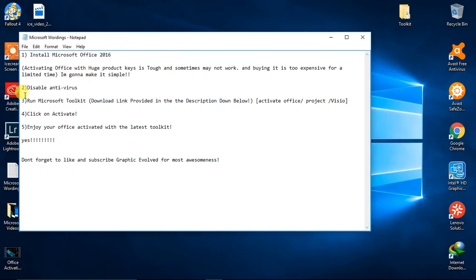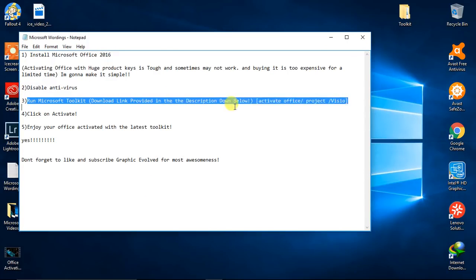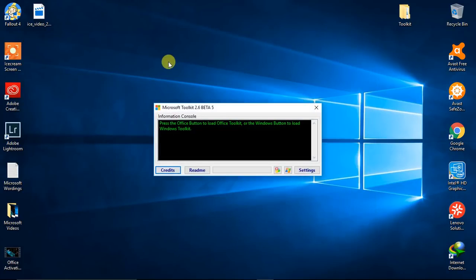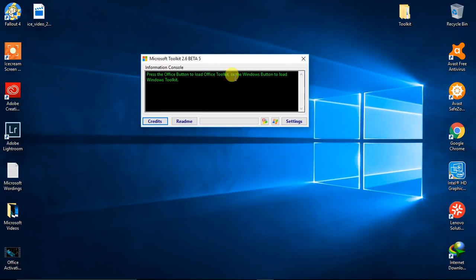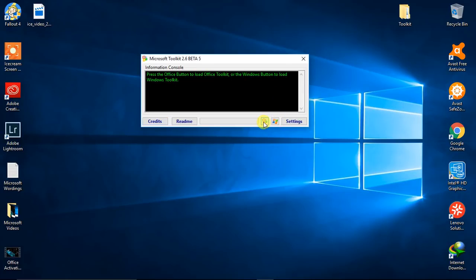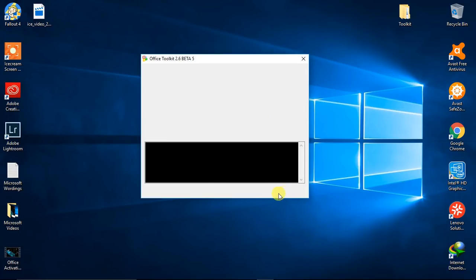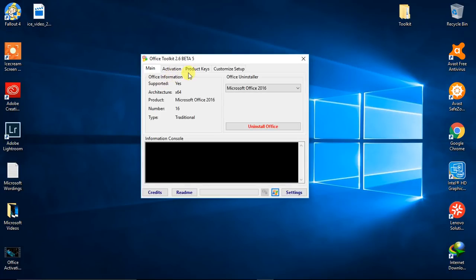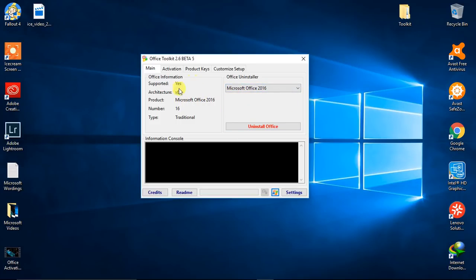Run Microsoft Toolkit, download link provided in the description down below. Yes, this is Microsoft Toolkit. You can activate your Windows through this Windows key, but now we are interested in activating Office. As you see, this has automatically detected that it's 64-bit Microsoft Office 2016. Now you need to click on the activation.